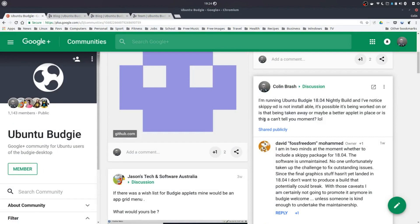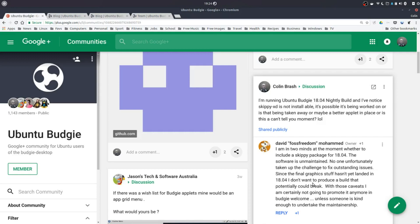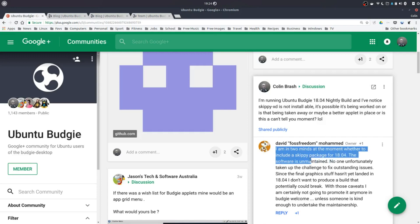And just notice that Skippy XD is not installable. And David who I think is the lead on Ubuntu Budgie said that he's in two minds whether to install it or not because of the product being unmaintained. I don't want to produce a build that potentially could break. I'm two minds at the moment whether to include Skippy XD. The software is unmaintained.